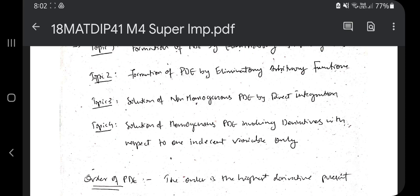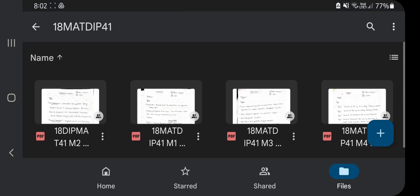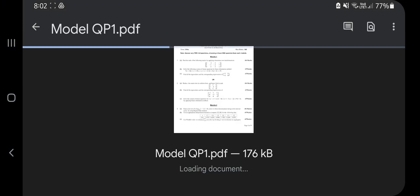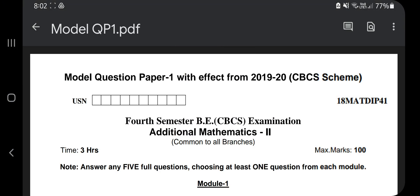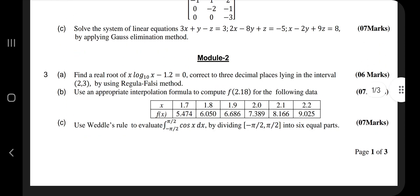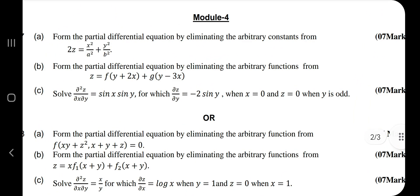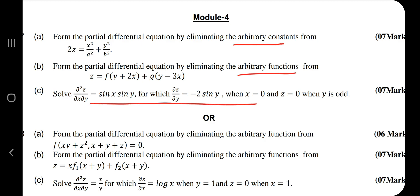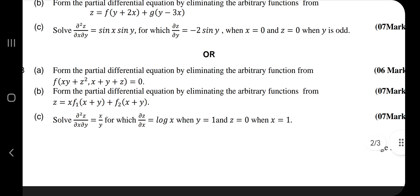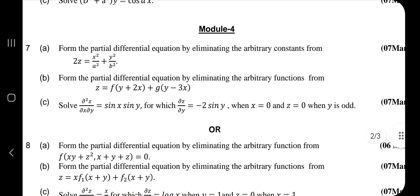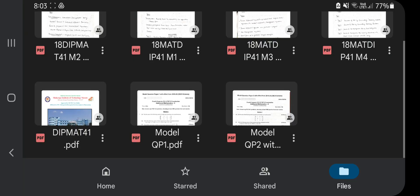If I show you the model question paper, module four has four questions. The questions are asked from four topics: the first is arbitrary constants, the second is arbitrary functions, the third is also arbitrary functions, and the fourth is direct integration. I'll also tell you about that. These are very important questions and I'll be telling you how to solve them.